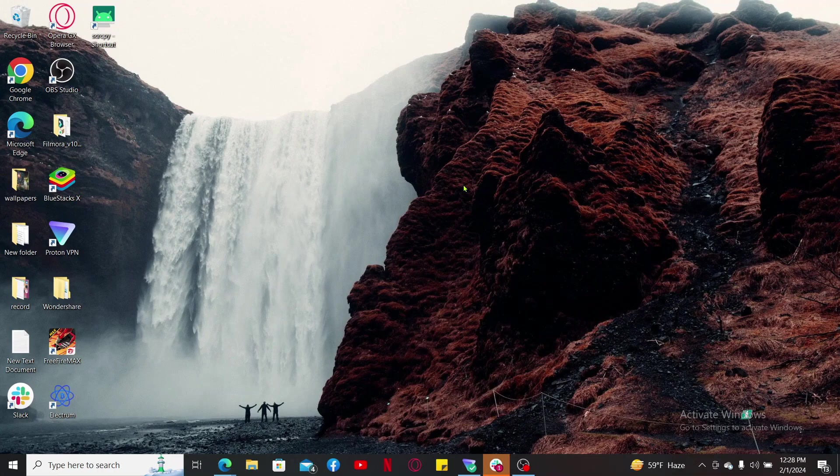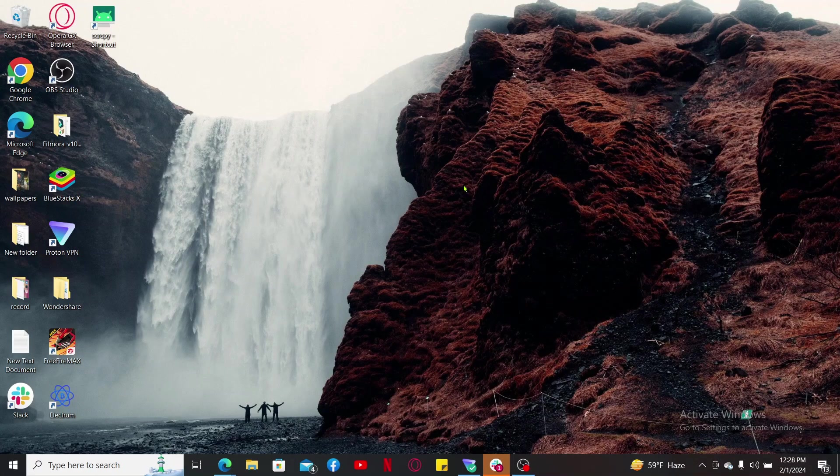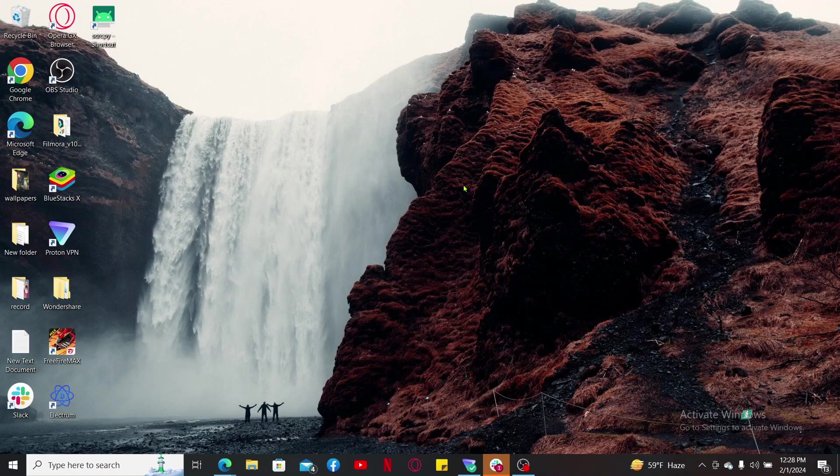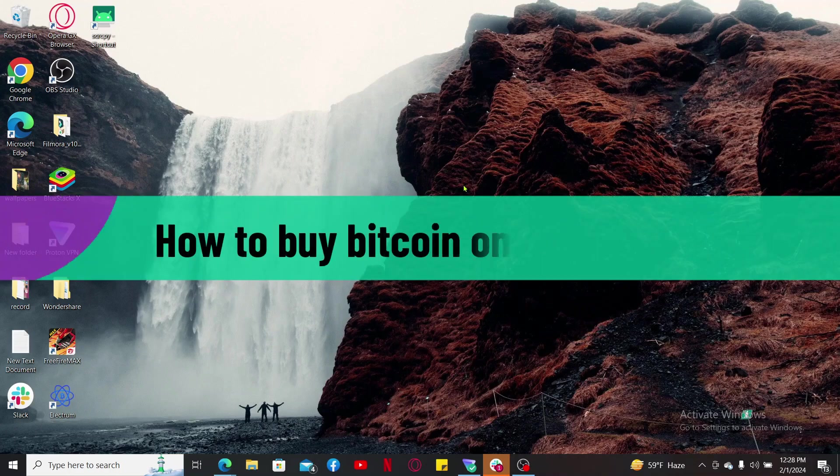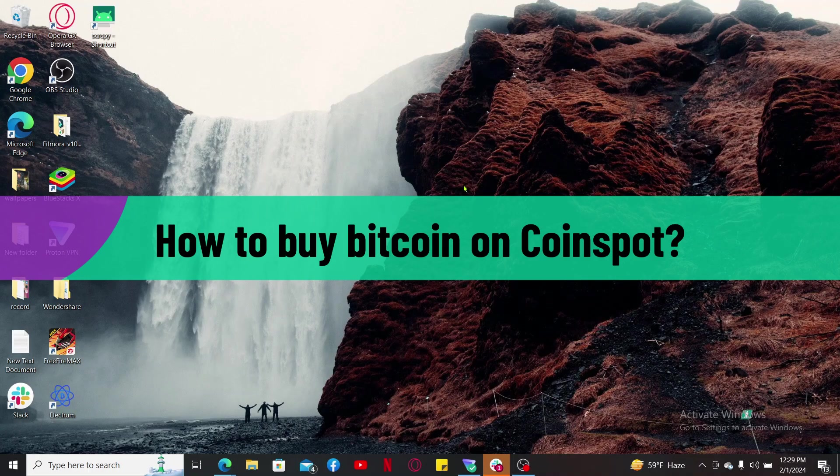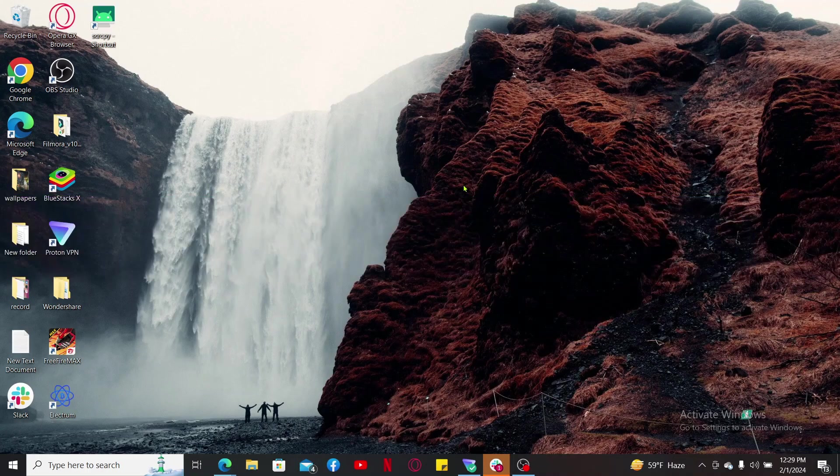Hi everyone, welcome back to Crypto Basics. In today's video I will be guiding you through how to buy bitcoin on CoinSpot. So without wasting much of our time, let's get started.